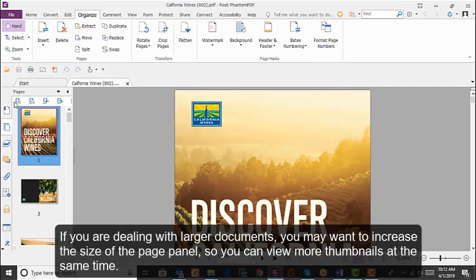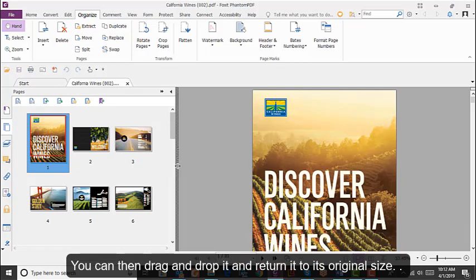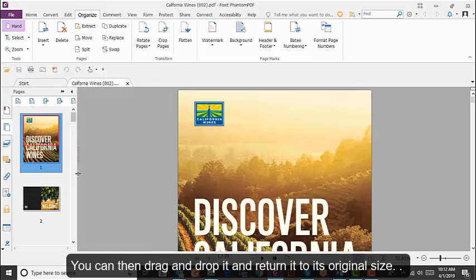If you're dealing with larger documents, you may want to increase the size of the Page panel so you can view more thumbnails at the same time. You can then drag and drop it and return it to its original size.